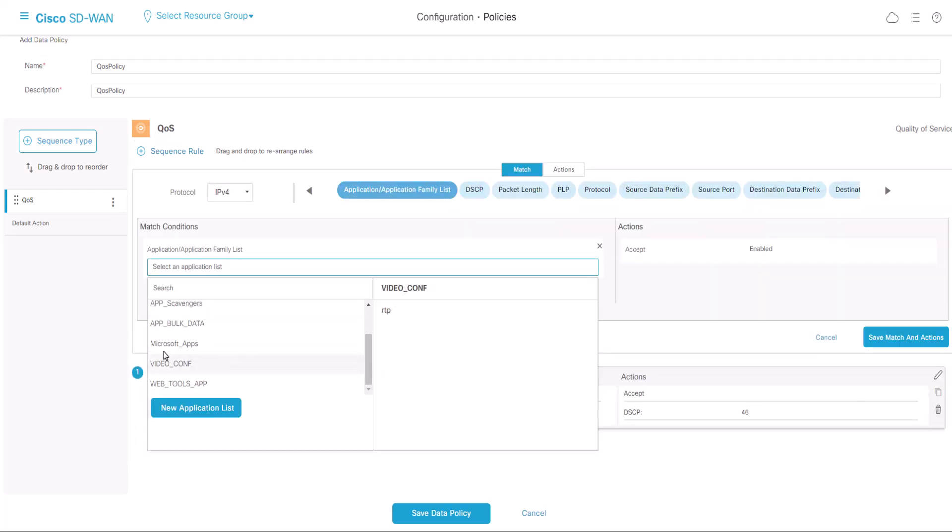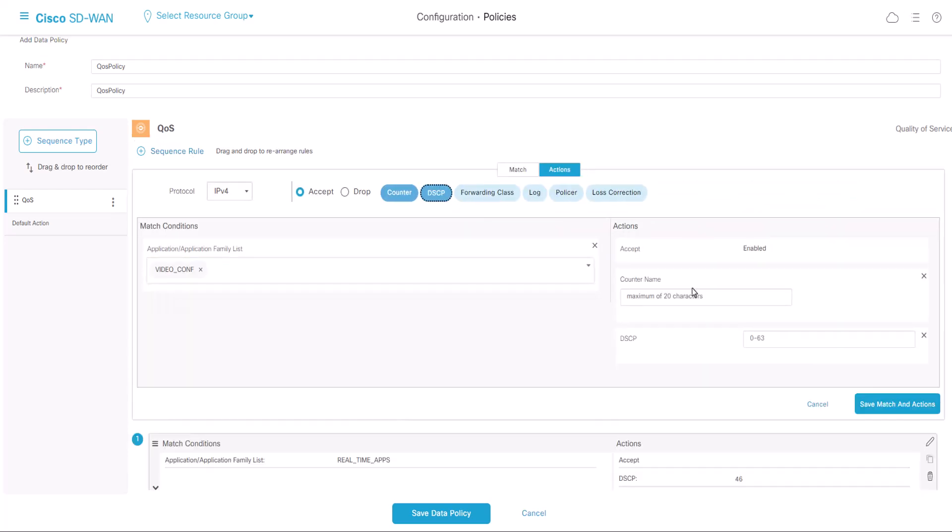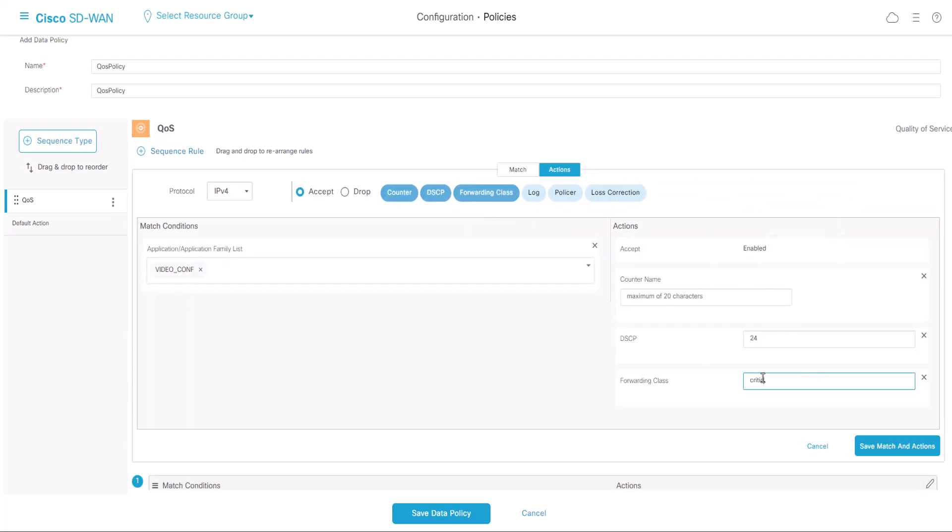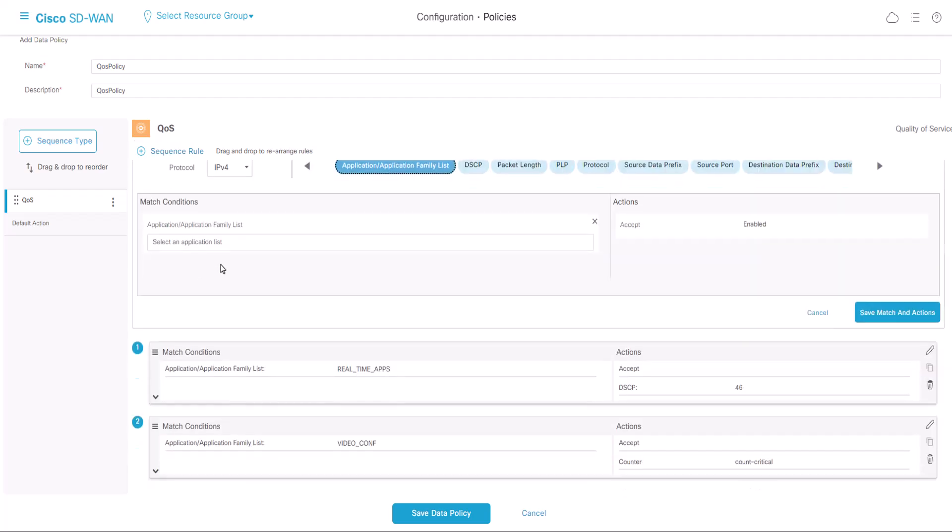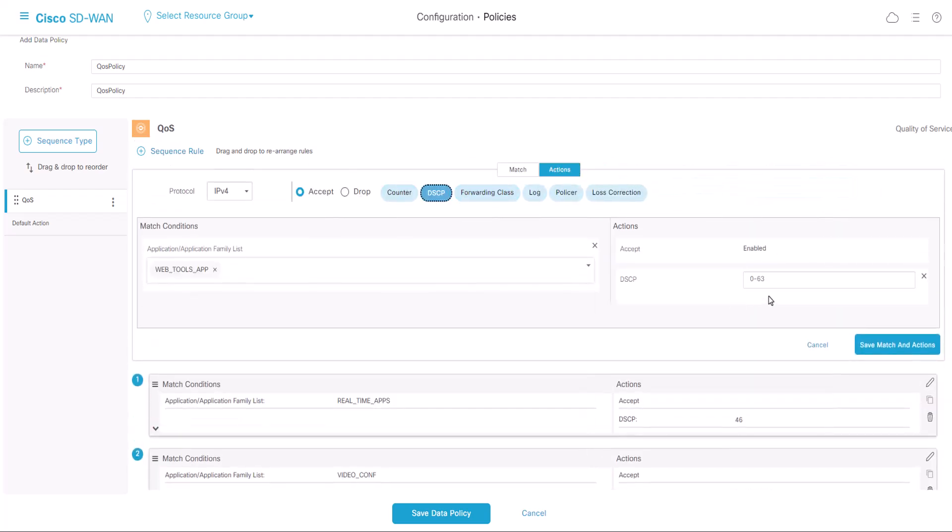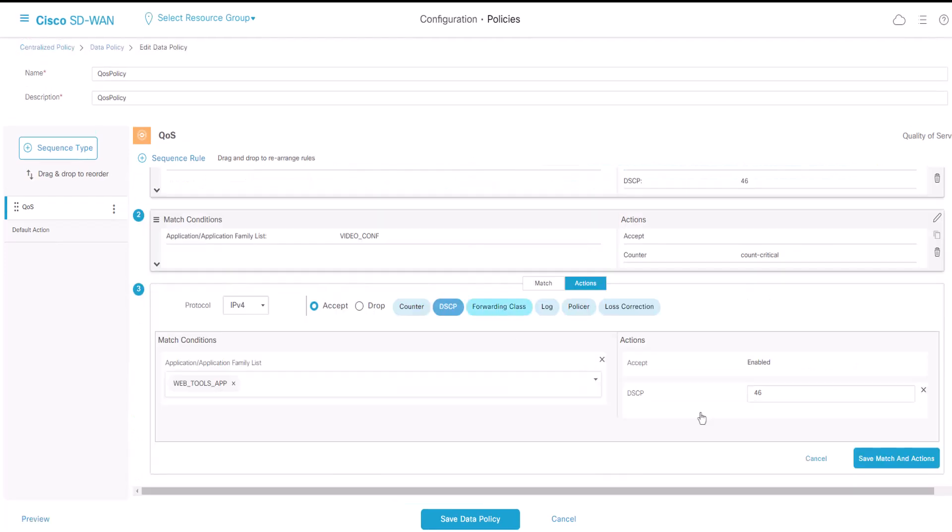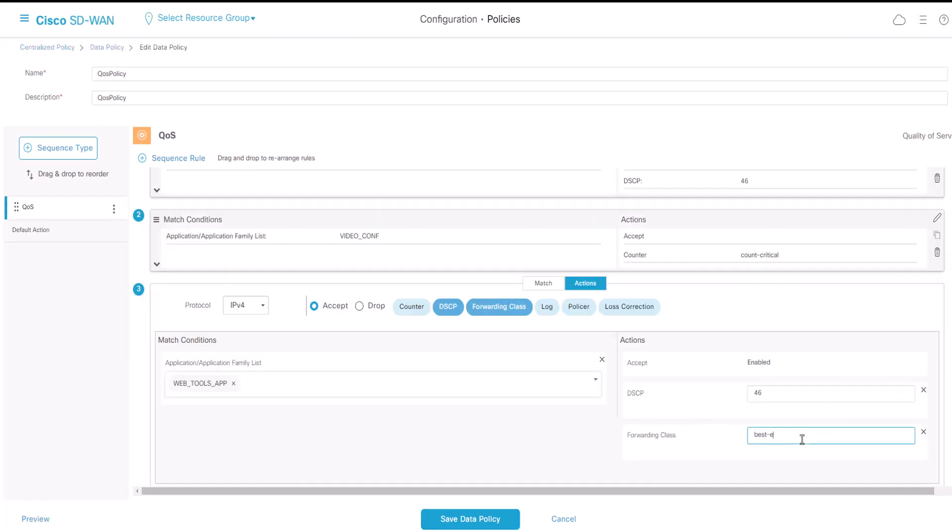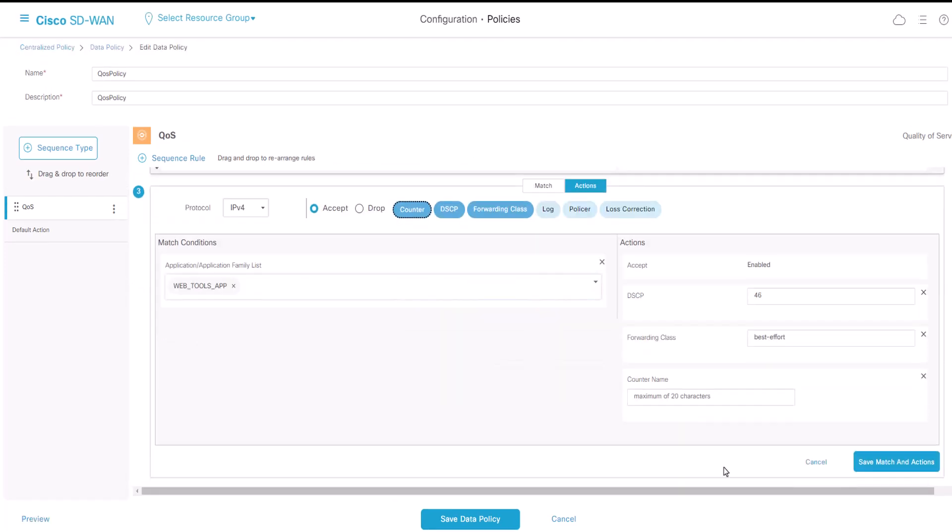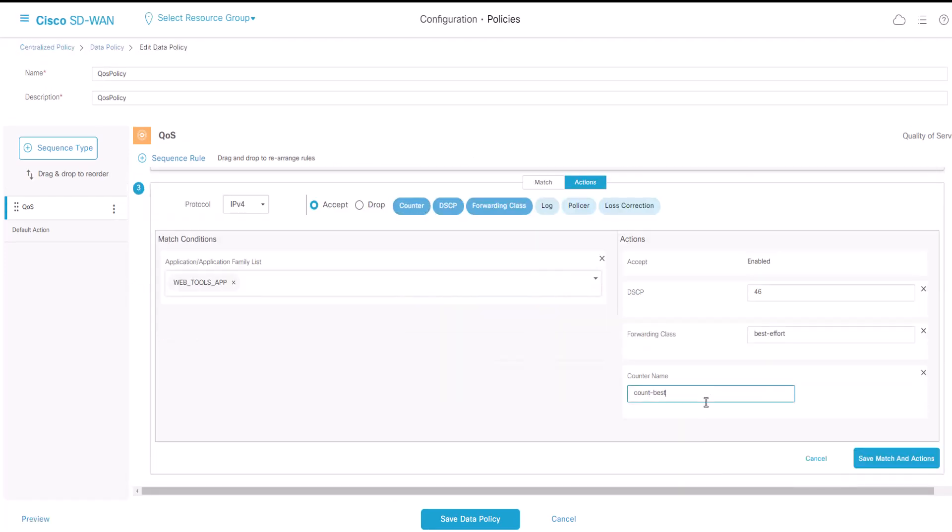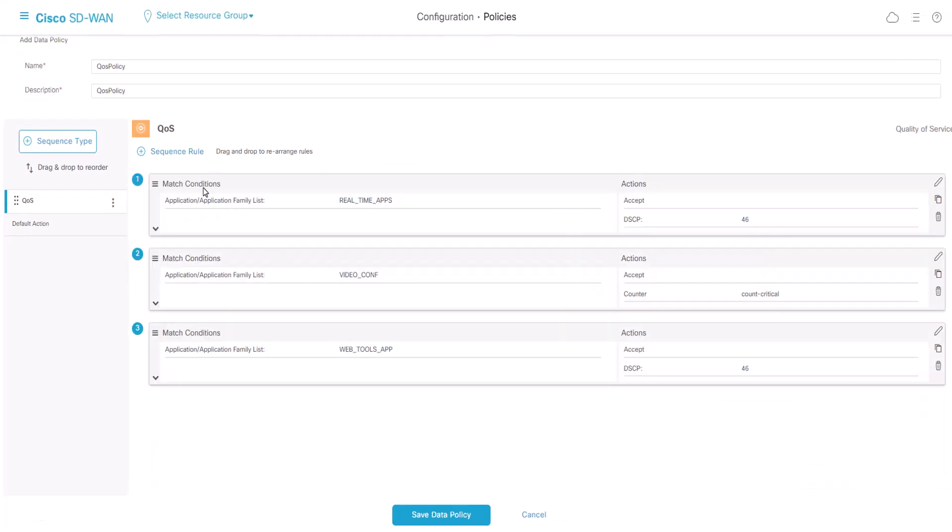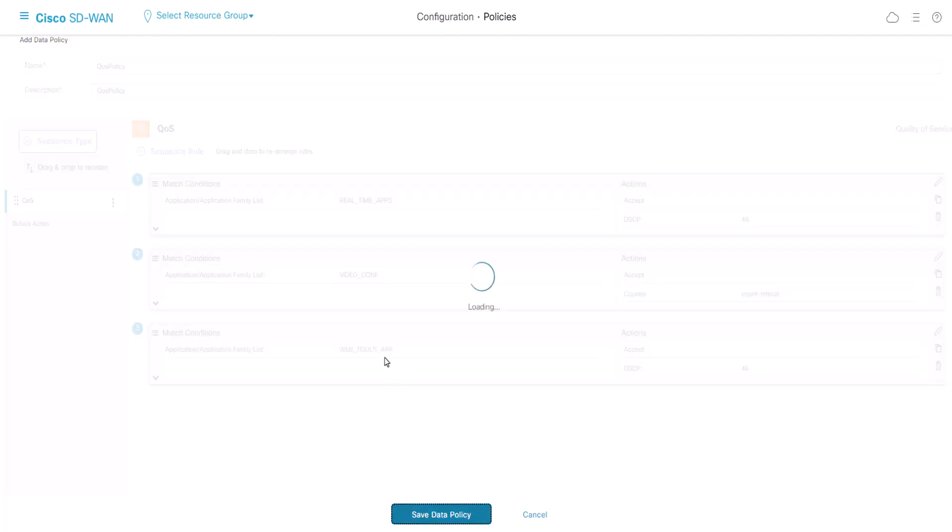Repeat the same steps for the other traffic that you want to forward to the specific classes. In my example, I have two more traffic to forward on my specific classes. Once you are done, you can click Save Data Policy.